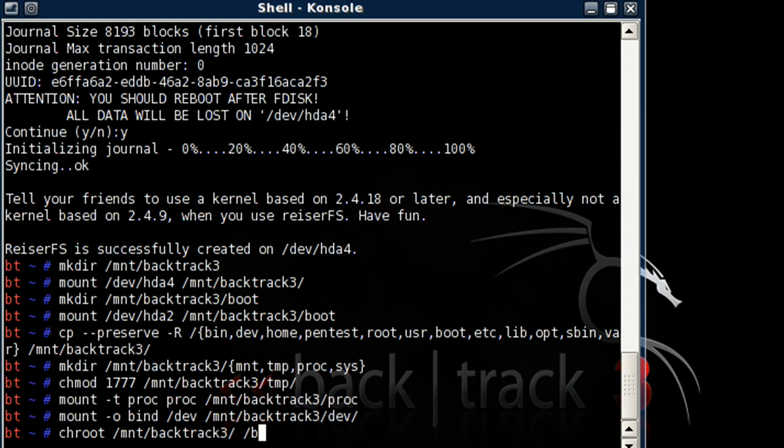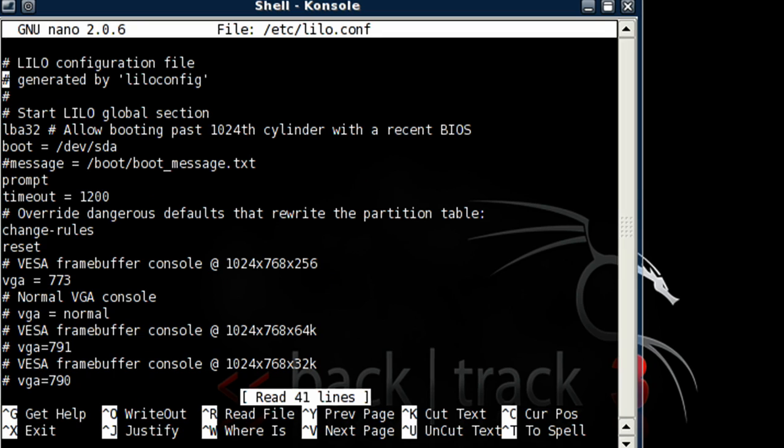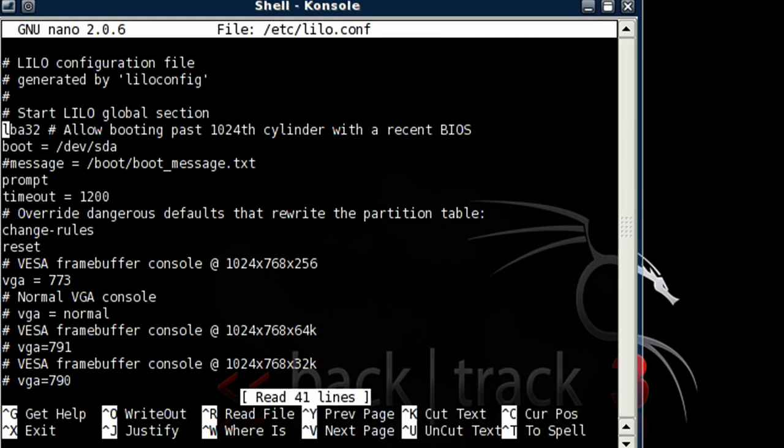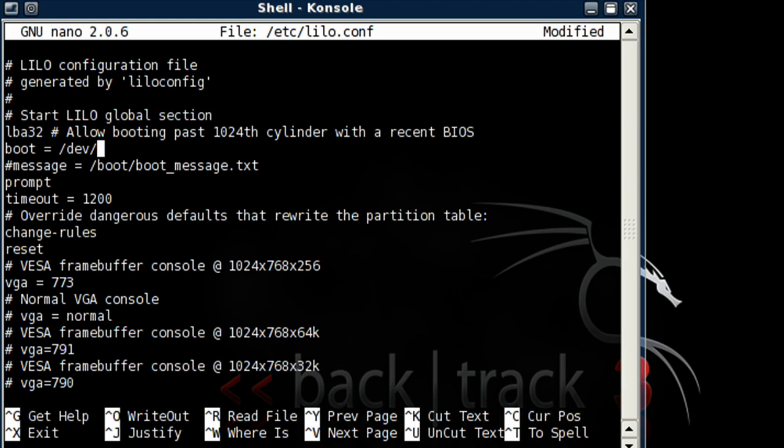Type in nano /etc/lilo.conf. We're going to scroll down with the down arrow, boot, change that to /dev/hda.